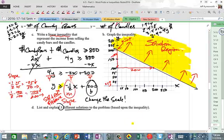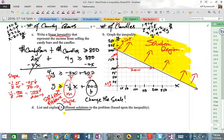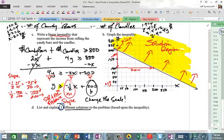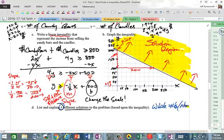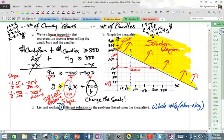Let's answer the question and get some possible solutions. Since we're counting candy bars and candles, these have to be whole numbers — non-negative, meaning they can't be negative. One possible solution is (75, 200).